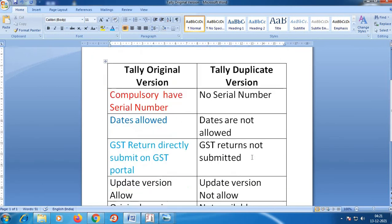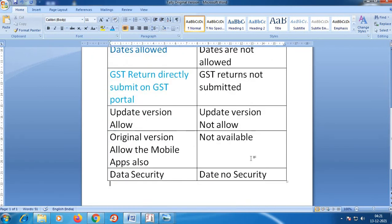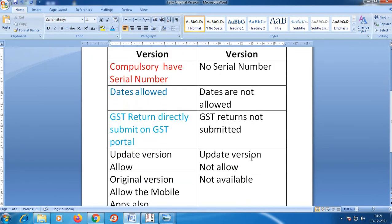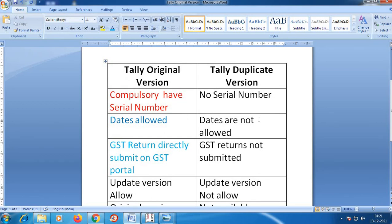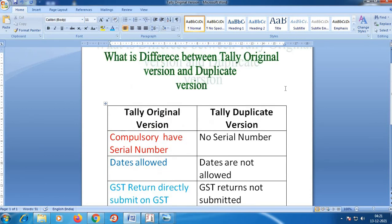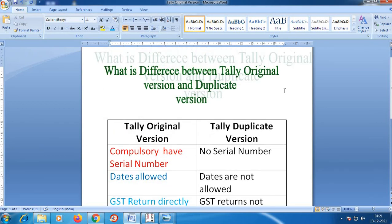So this is the main difference between the original and duplicate versions of Tally. There is backup security on your real accounts data. My sincere advice is to use the original version. If you have data security, you can also properly file GST returns.